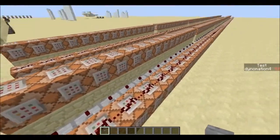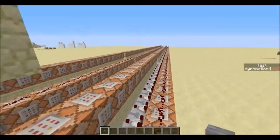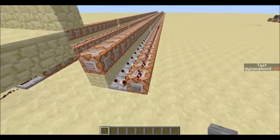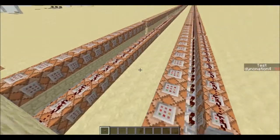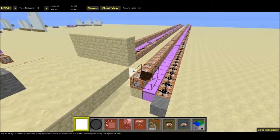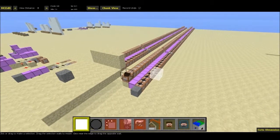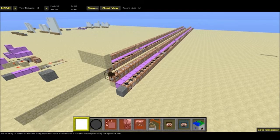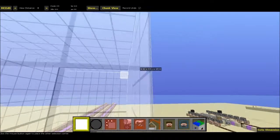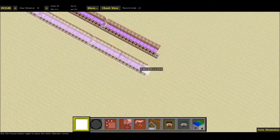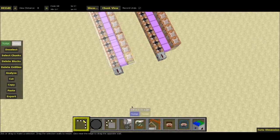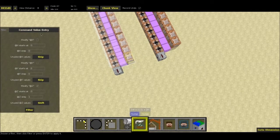Now we can really, really quickly run this filter on it. With the simplicity of what we're doing, it's really easy. So let's go do that now. MCEdit is just loading up. All we're going to do is select all the command blocks, select the filter — command value entry. Now you can see this: @x, @y, and @z.